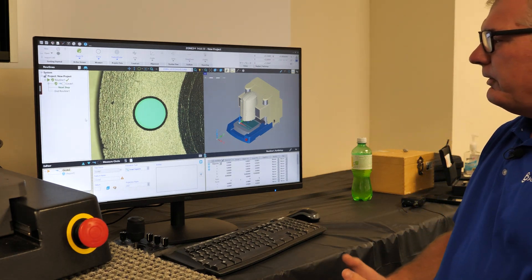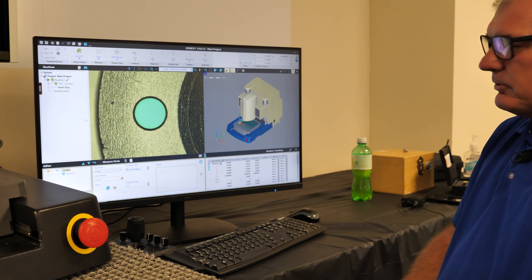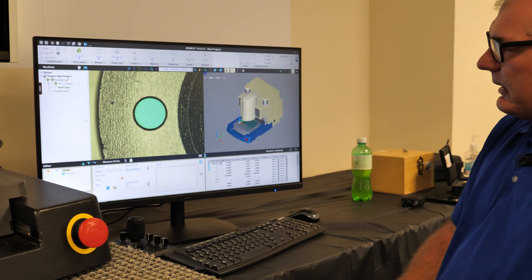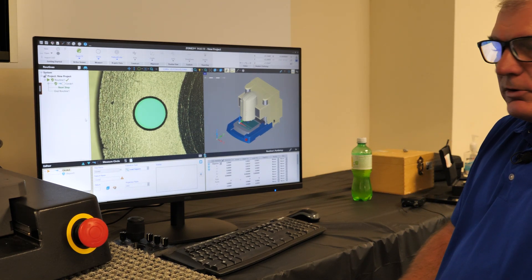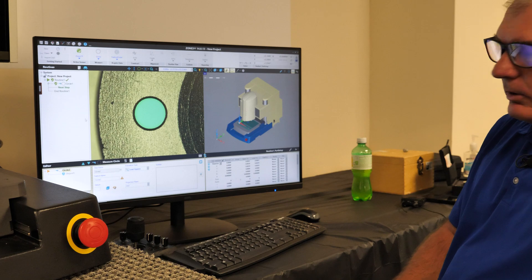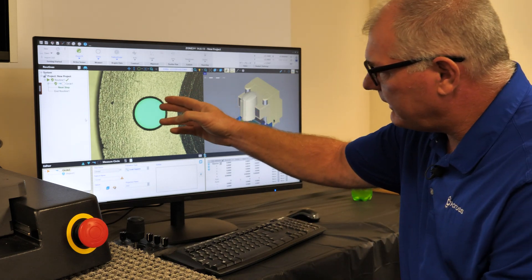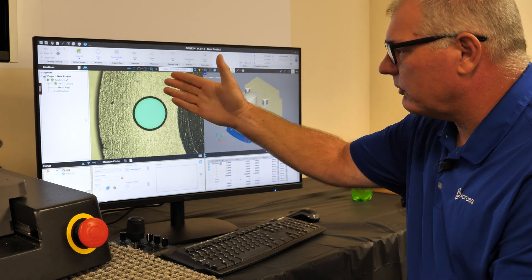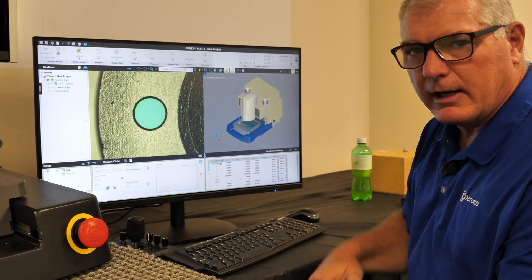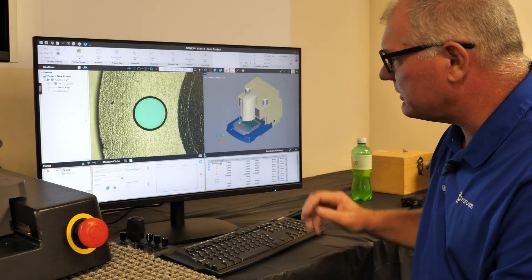The way video systems measure, they measure by contrast. So which one are we looking for? We want the inside of the circle or the outside of the circle for the chamfer.